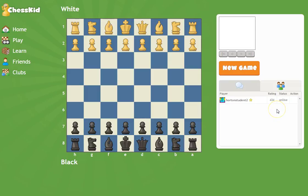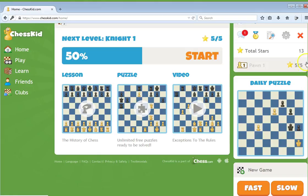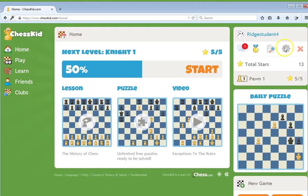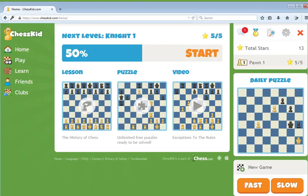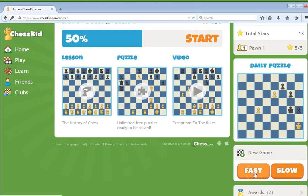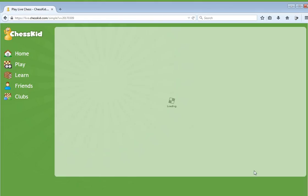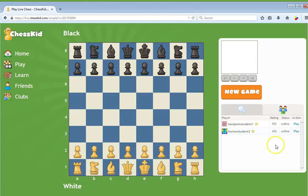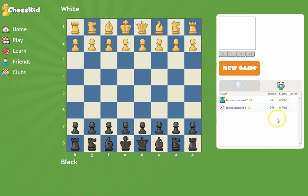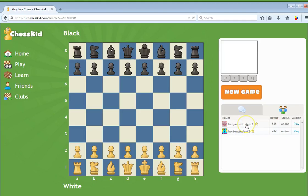Right now I'm going to show you how this works. Ridge Street is online in a separate window — you can see he's online. Ridge Street has to do the same thing: go in, click on fast game, click the friends button, and now Ridge Street can see you. Now Ridge Street pops up — how awesome is that!